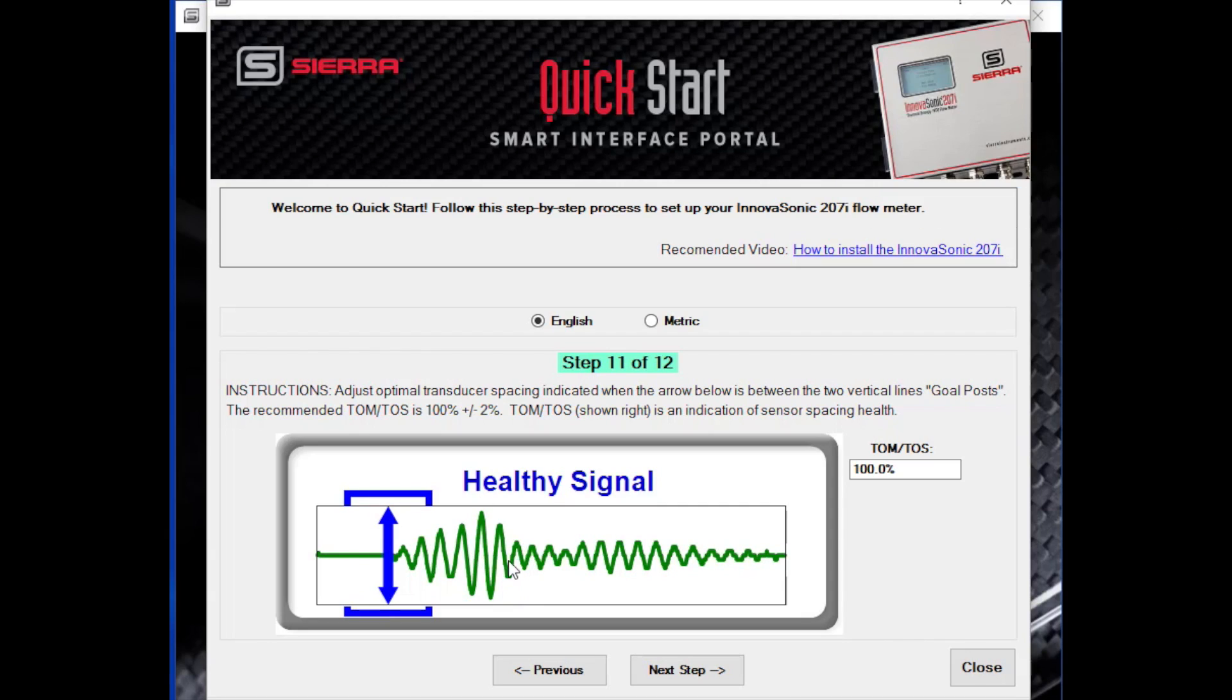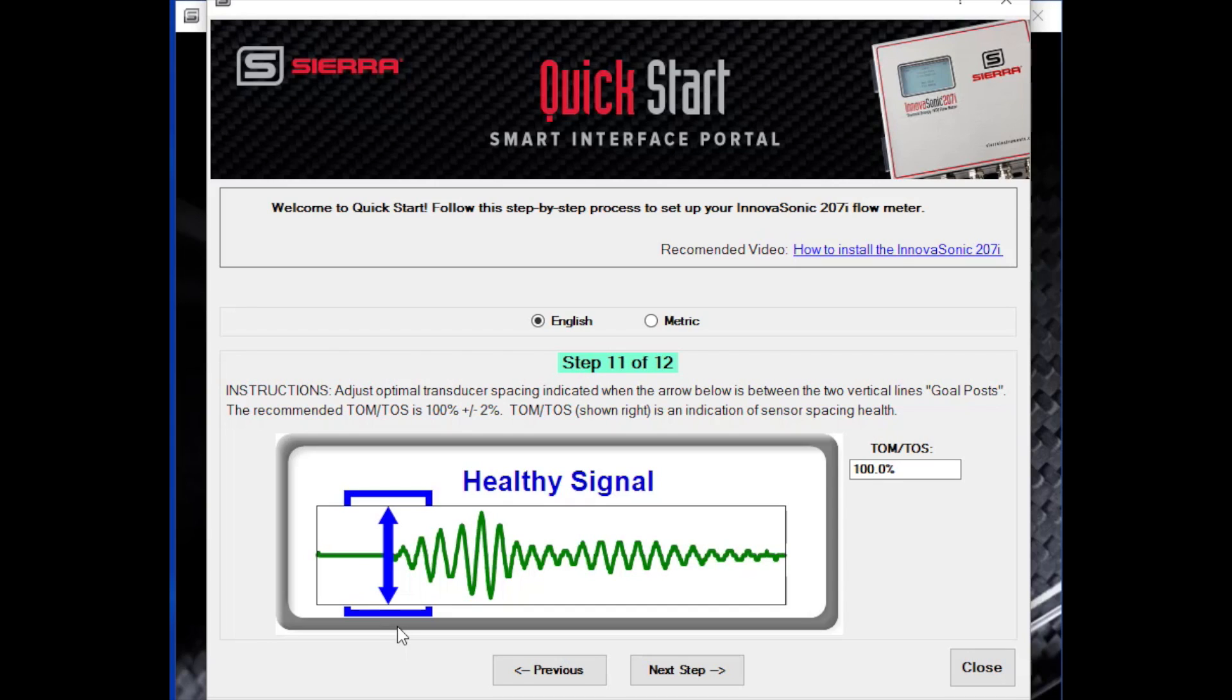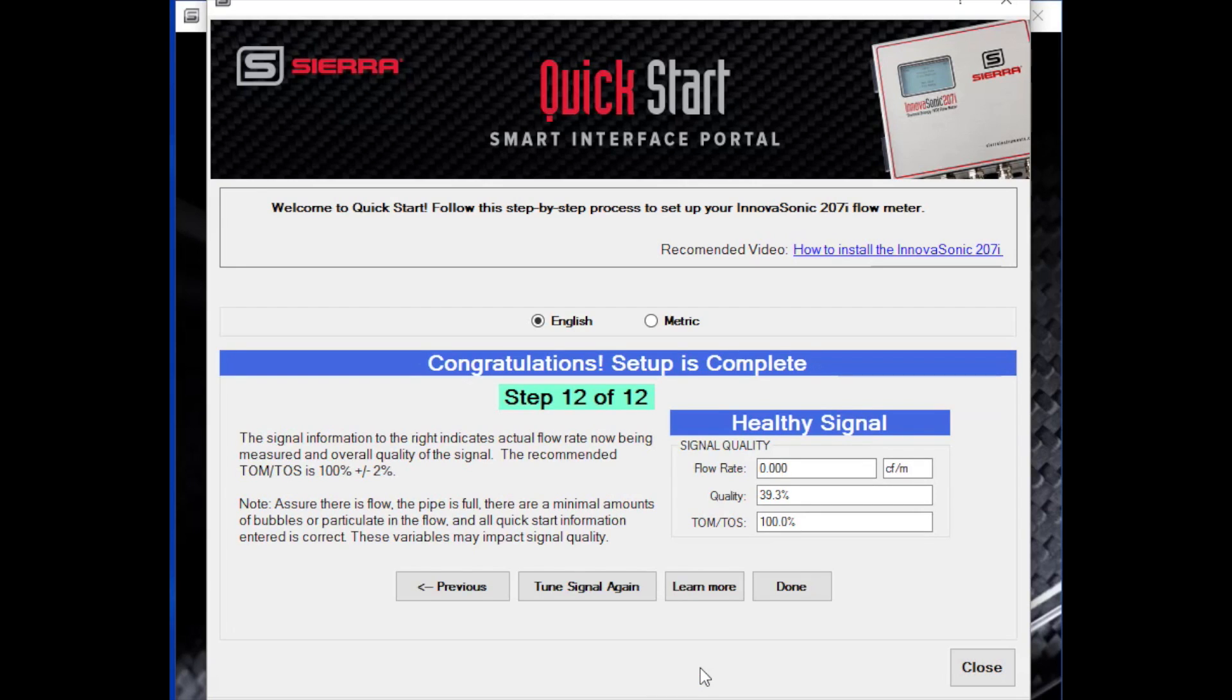Here you see the sensor waveform. So this is the actual pulse that is being transmitted from the upstream transducer to the downstream transducer and then the other way. What we want to do to get a healthy signal is to take the beginning of this pulse, put this arrival marker, as we call it, this up and down arrow here, between these two goal posts. So these are the goal posts. This is the arrival marker that marks the beginning of the pulse. And for optimal performance, that needs to be in between these two goal post markers. So if you need to make some adjustments, leave one sensor fixed, move the other sensor towards or away until you get the arrival marker in between the goal posts. Once you have all that, you have a good signal and verify that with the final step. It will look at your signal quality, your TOM over TOS, and you're ready to start taking measurements.